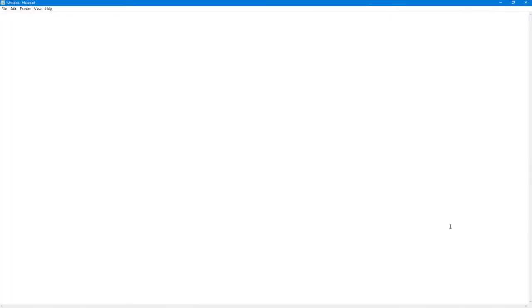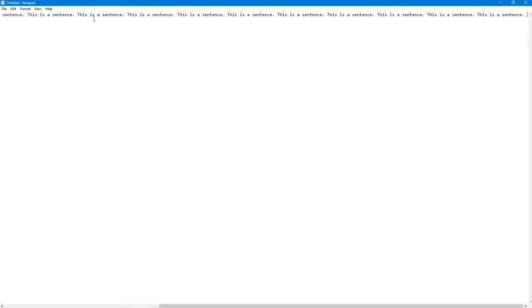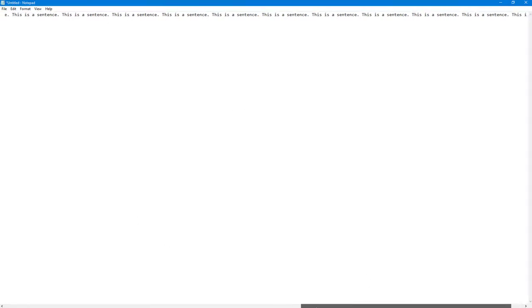Over here you can see that I have a Notepad file. Now let's do this. Let's type in a sentence. So I'm going to type in 'This is a sentence' right here and I'm going to copy this and then paste this all over. So you can see that as I type in...